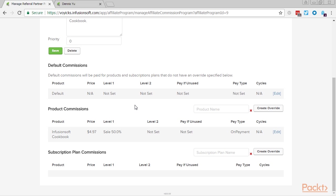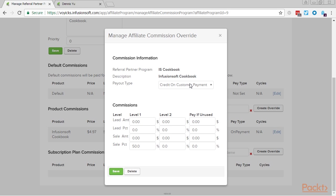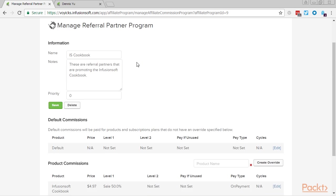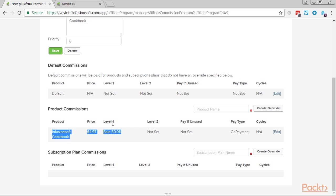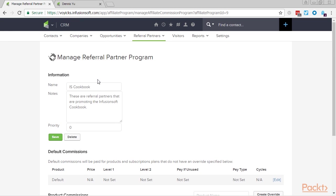There are cases where certain products or subscriptions warrant a full commission payout even if there is a payment plan — for example, a high-priced consumer good paid over six months. In these cases, we have the option when setting the commission override to award commission as soon as the order is created, regardless of when the actual payments arrive. Since a referral partner can be in multiple commission programs, priority helps determine commissions when a referral partner is getting paid for the same product in two different programs. Whichever commission program has the higher priority — the lower priority number — will get paid out. A program with a priority of one pays out ahead of a program with a priority of three.